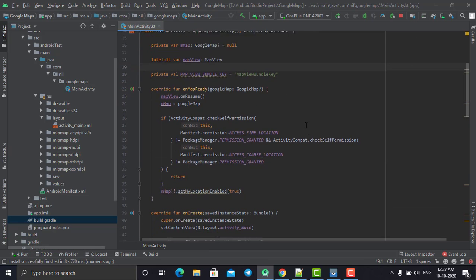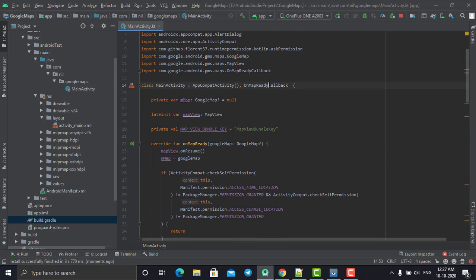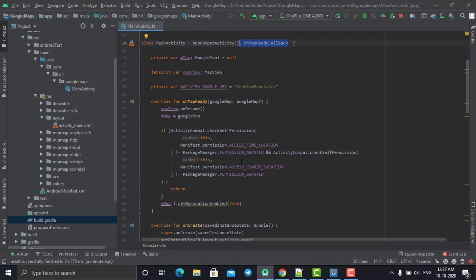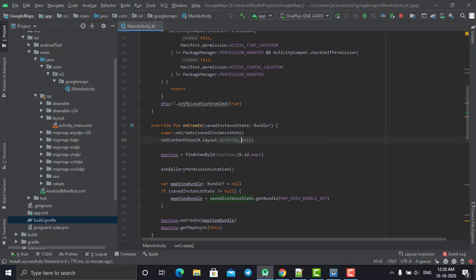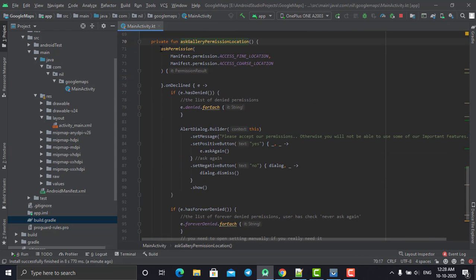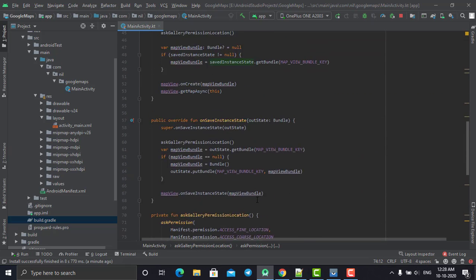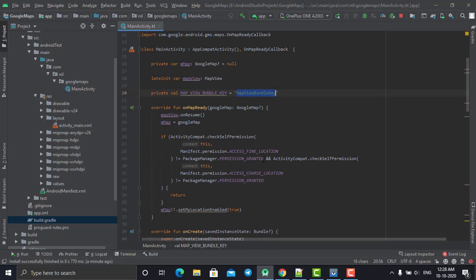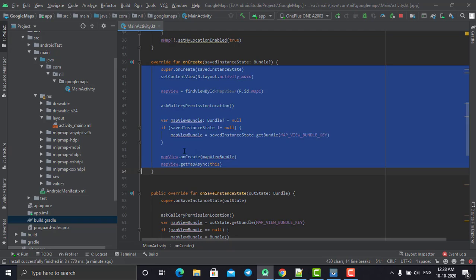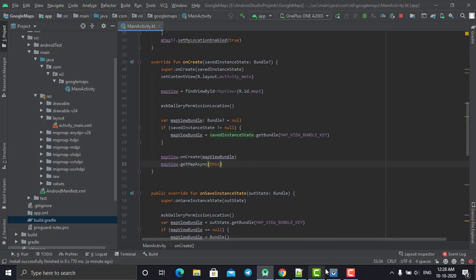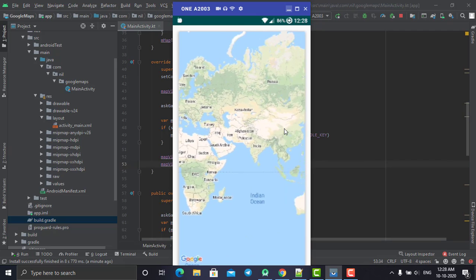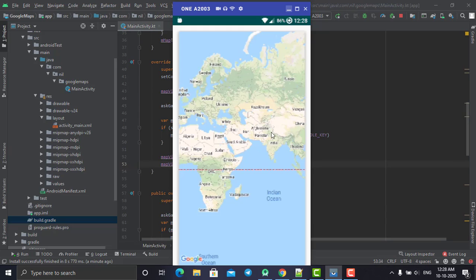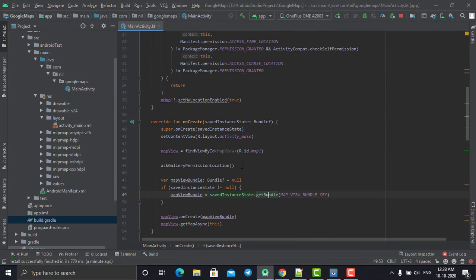Here's a short explanation of how we displayed Google Maps. We extended the class called OnMapReadyCallback, created a MapView inside our XML file inside a CardView, and called a method to ask the user for fine and coarse location permissions. We then passed the bundle value to our Google Map, created and synced it to display on our Android app. It looks a little blurry but that's because of the screen sharing software — it will work fine on your mobile phone.